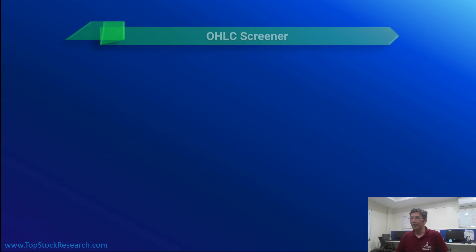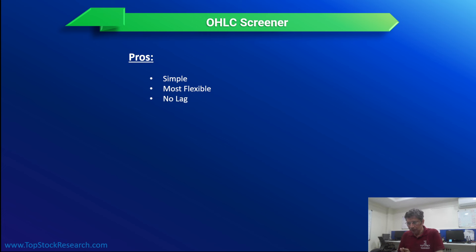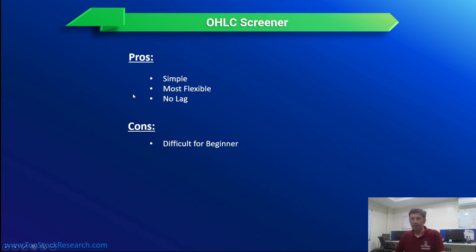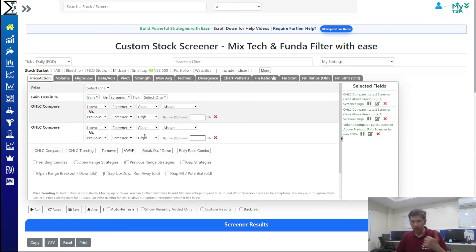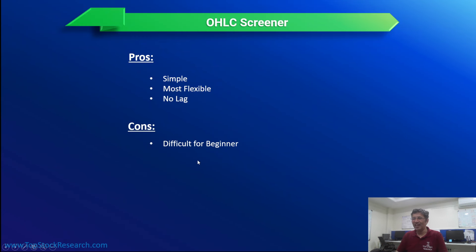To summarize OHLC screener pros and cons: it's simple, easy to understand, and flexible — the building block of all technical analysis. There's no lag, unlike technical indicators such as MACD (which looks 26 days back) or a 50-day moving average (which is influenced by price 50 days ago). The main con is that it can be difficult for beginners — but if you build incrementally, step by step, testing each condition before adding the next, it becomes manageable.